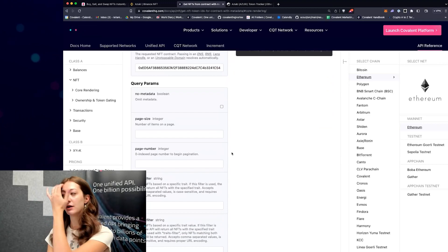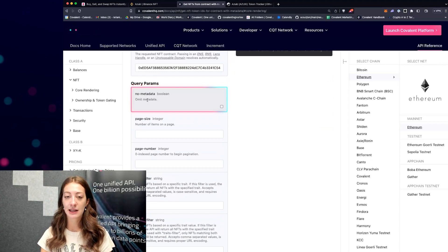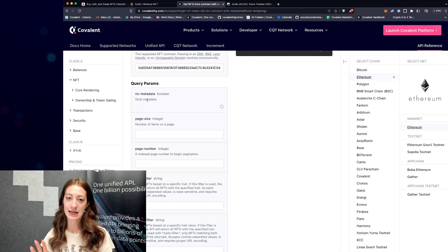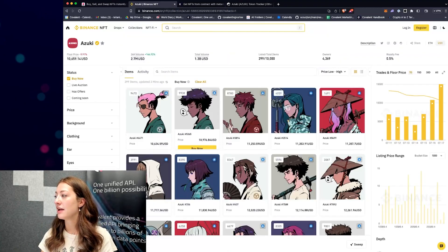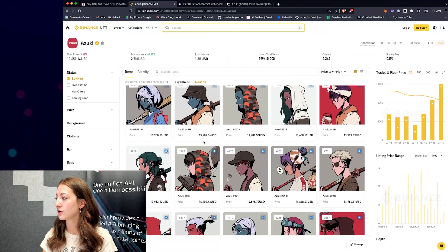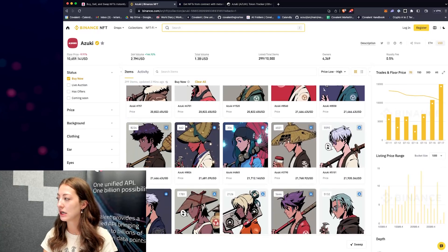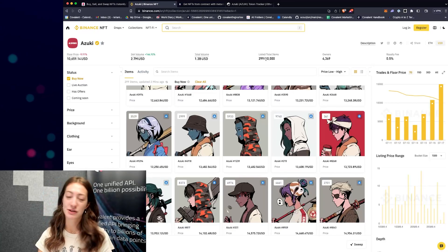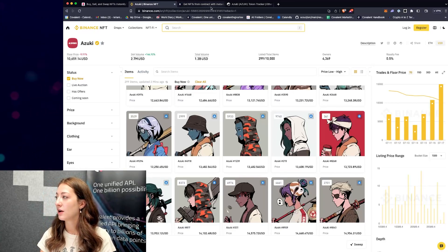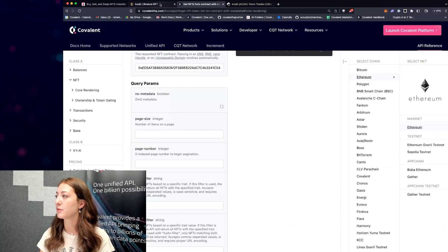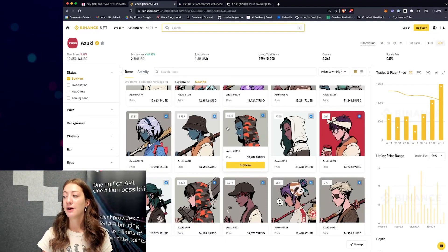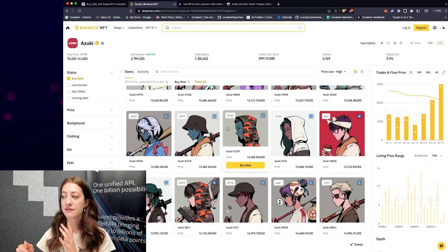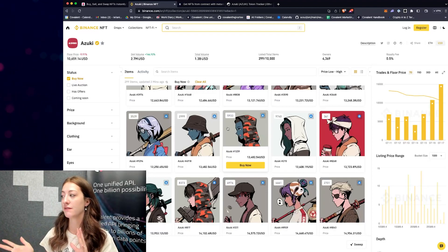There's a query parameter called 'no metadata' which omits all of the image assets, traits, and attributes and just gives you a list of token IDs. The reason you might want to do this is because loading a big page is very heavy — this collection has 10,000 total NFTs. If you're loading 50 at a time, you might prefer to just get a list of token IDs first and then individually query the metadata for each NFT, depending on how many are displaying and if you want to make it even faster.